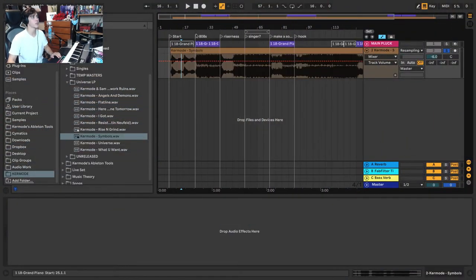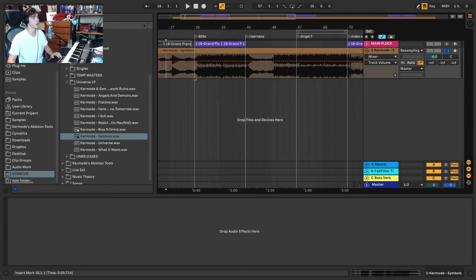So I want to show you guys my track Symbols real quick, and I want to show you the verse specifically. So let's take a listen.